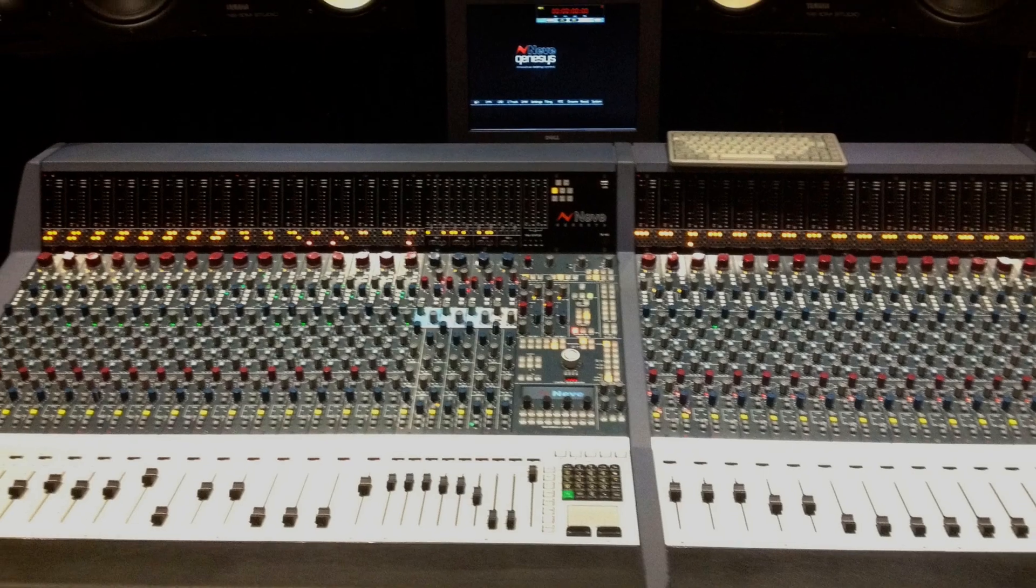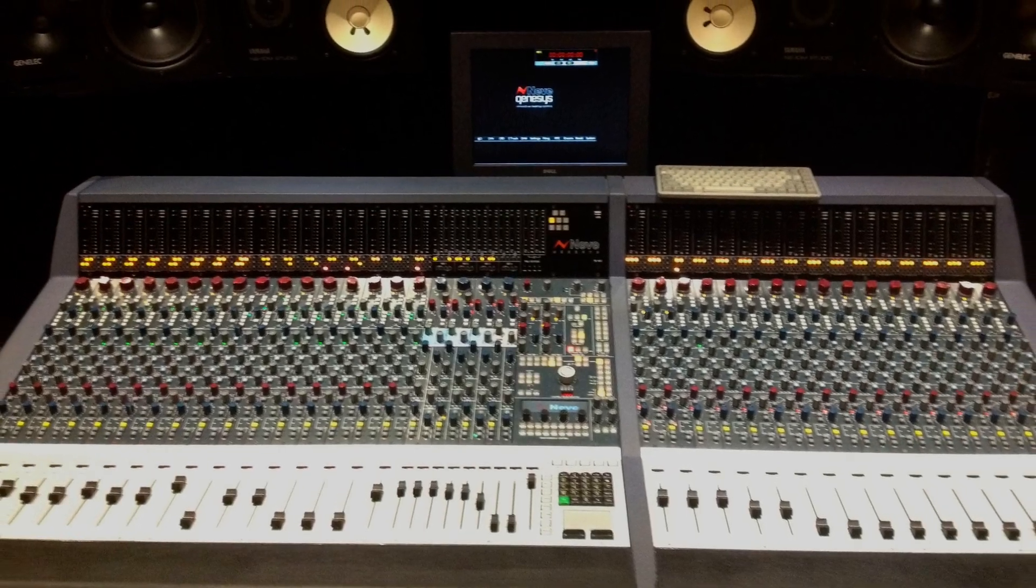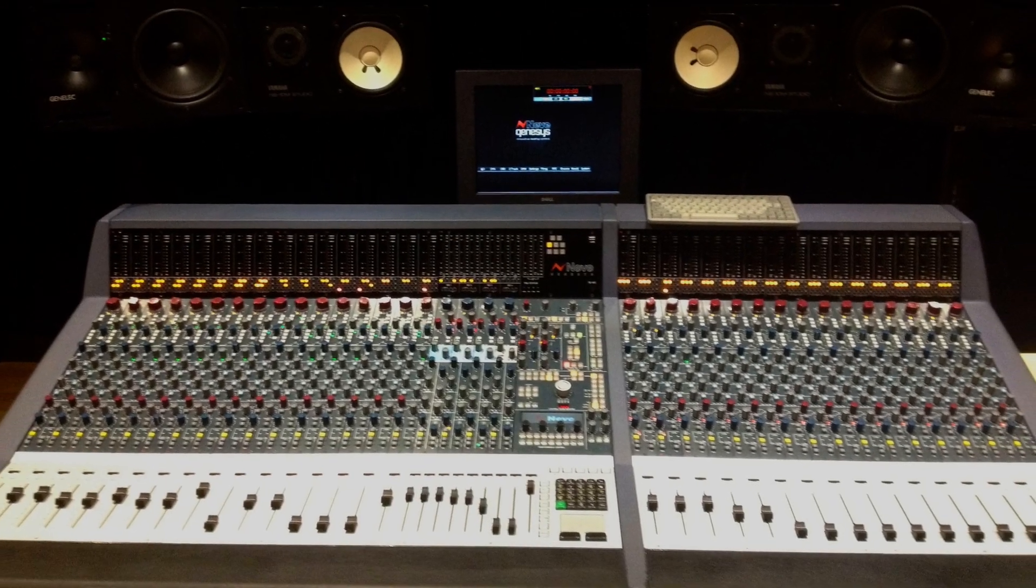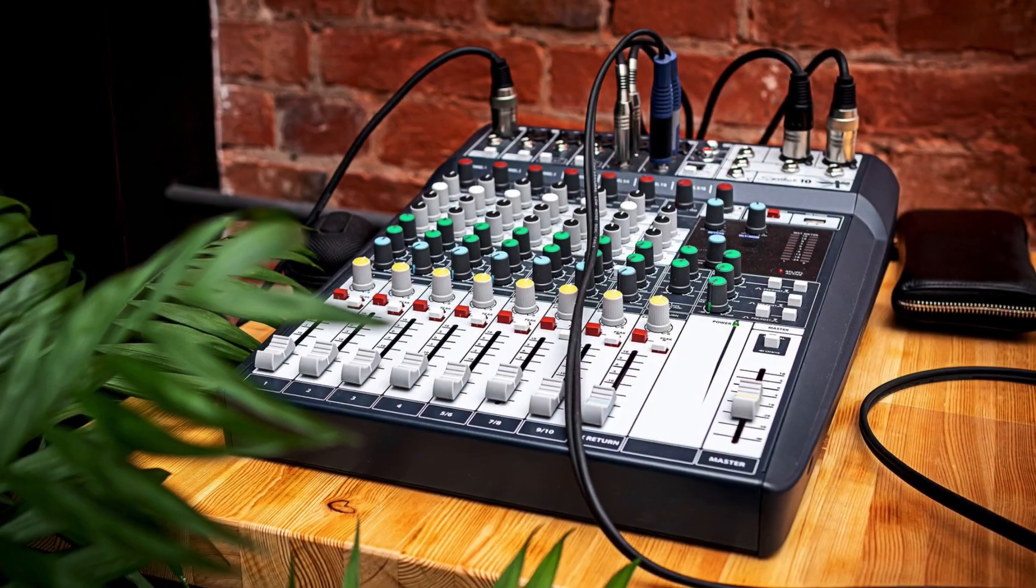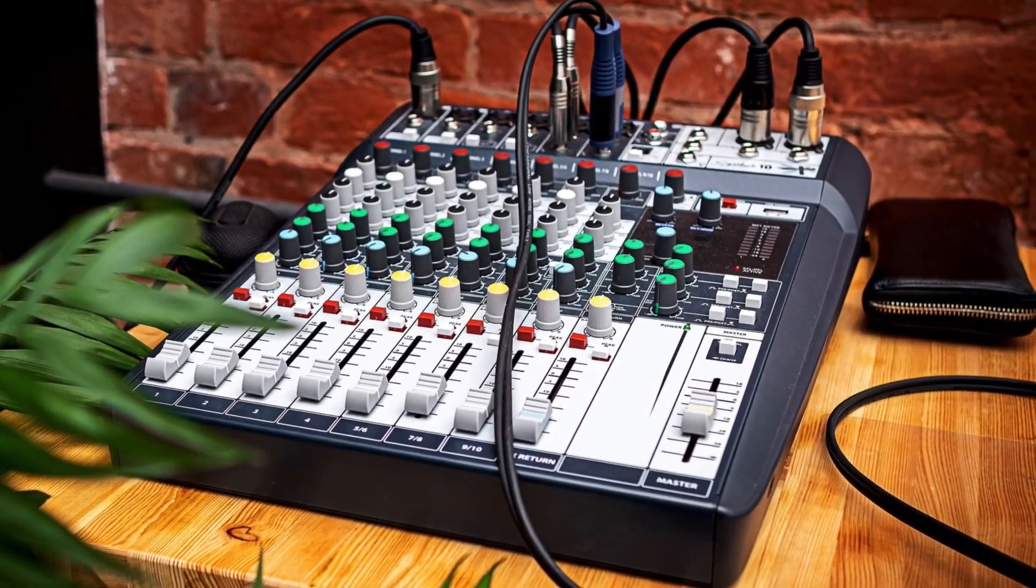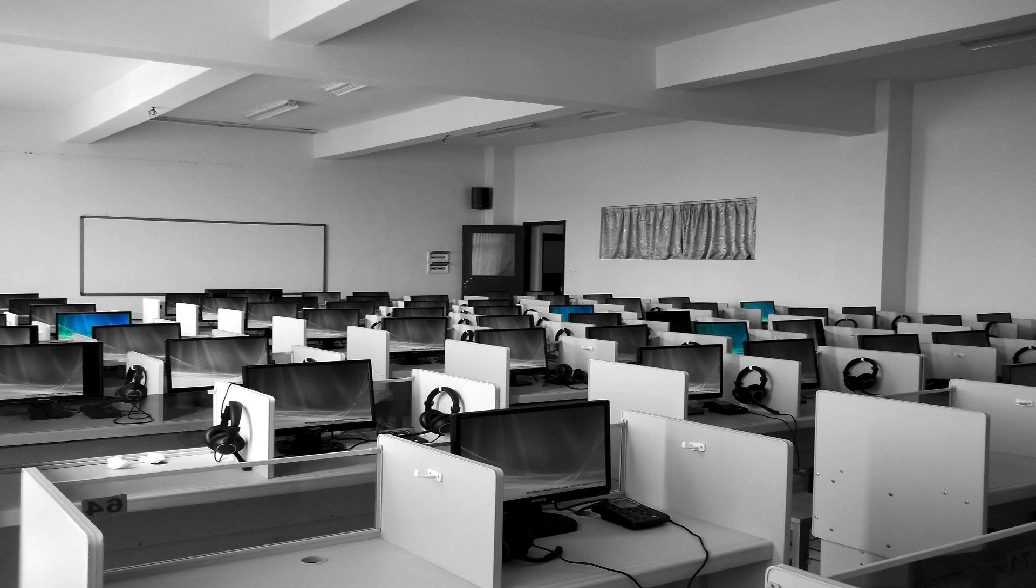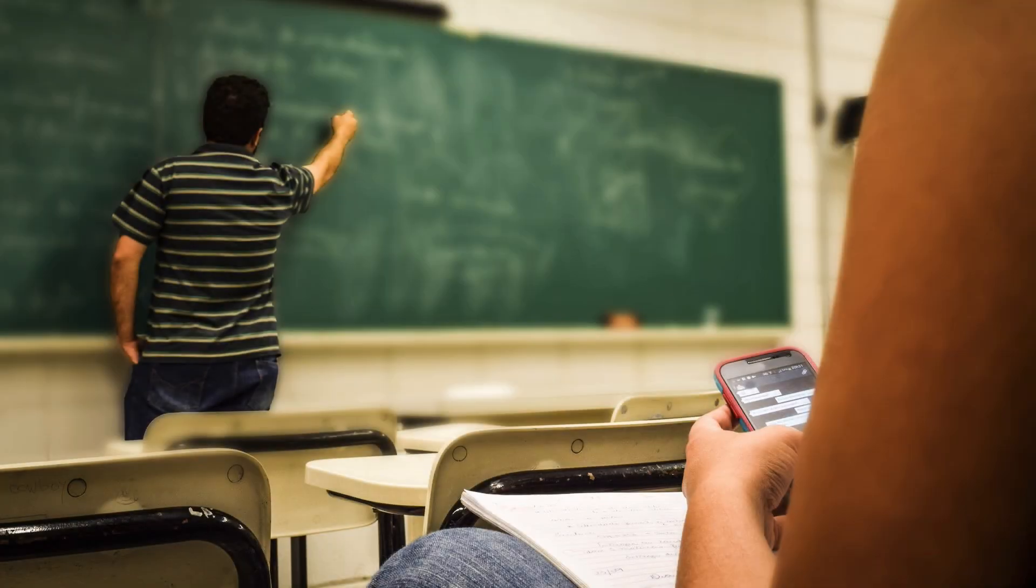Some schools can afford large studios or even multiple consoles, some learn on smaller boards in classrooms. I've even seen some schools try to teach signal flow on paper using diagrams. I think we can all agree that the best way to learn new equipment is with hands-on user experience.